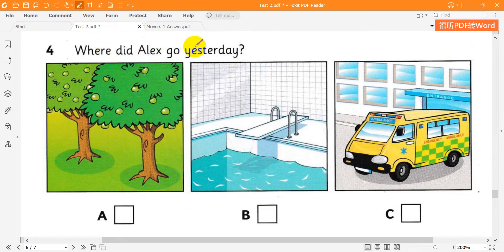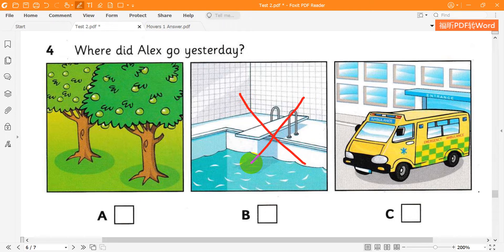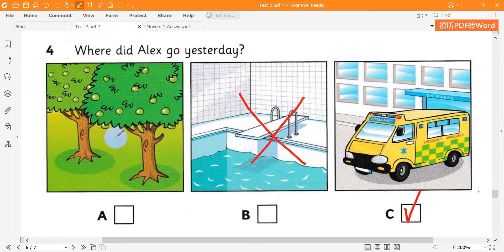4. Where did Alex go yesterday? Where did you go yesterday, Alex? I didn't see you at the swimming pool. That's right, I was busy yesterday. What did you do? I went to see my friend Tom. He's in the hospital. Do you think he would like some apples? Great. Thanks.